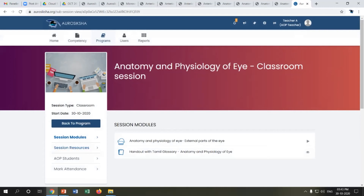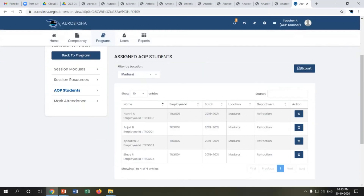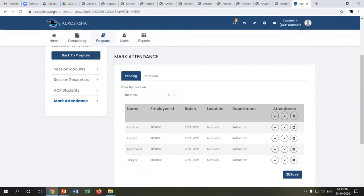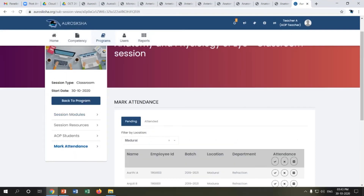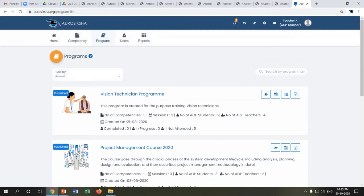The classroom session has session modules and resources linked to it — all the resources seen in the library — and additionally shows the AOP students assigned. There is also a feature to mark attendance for the session. In a physical classroom, the teacher can use a tablet or system to mark and save attendance.